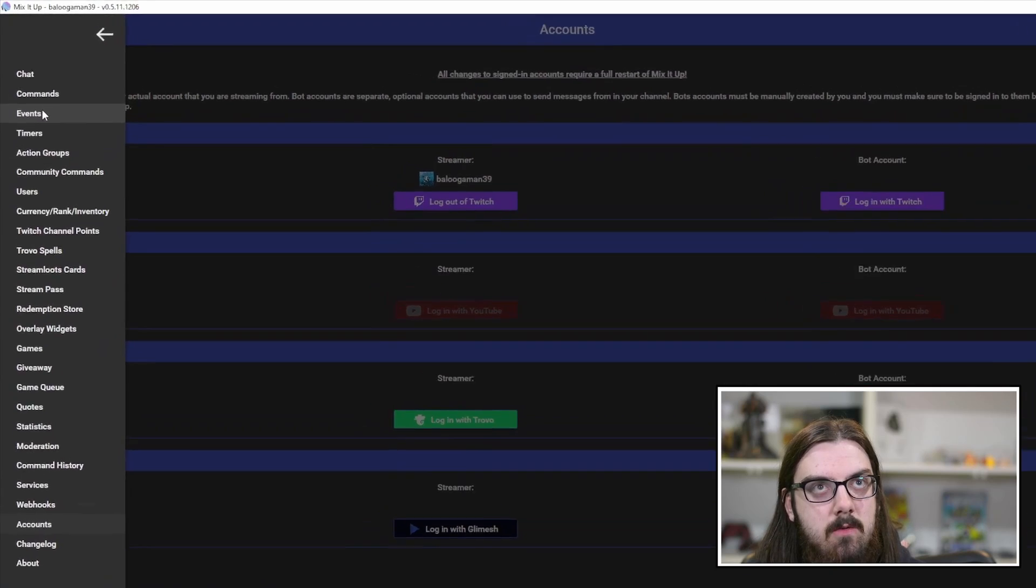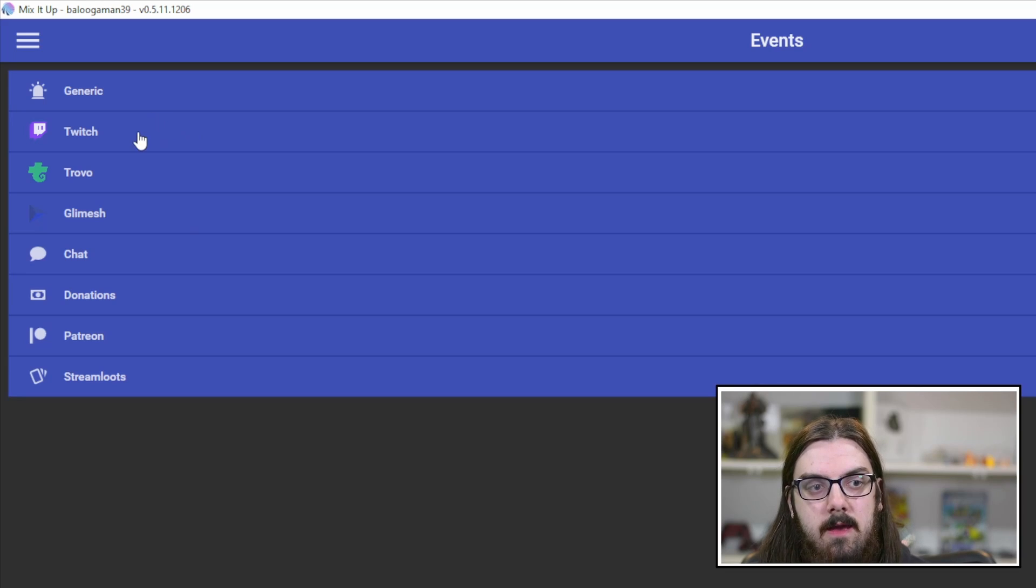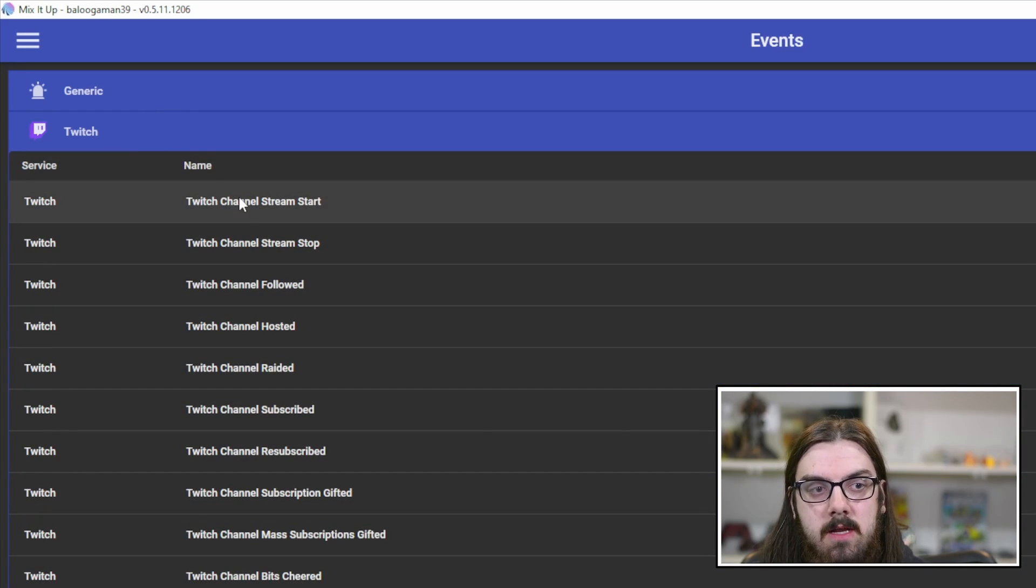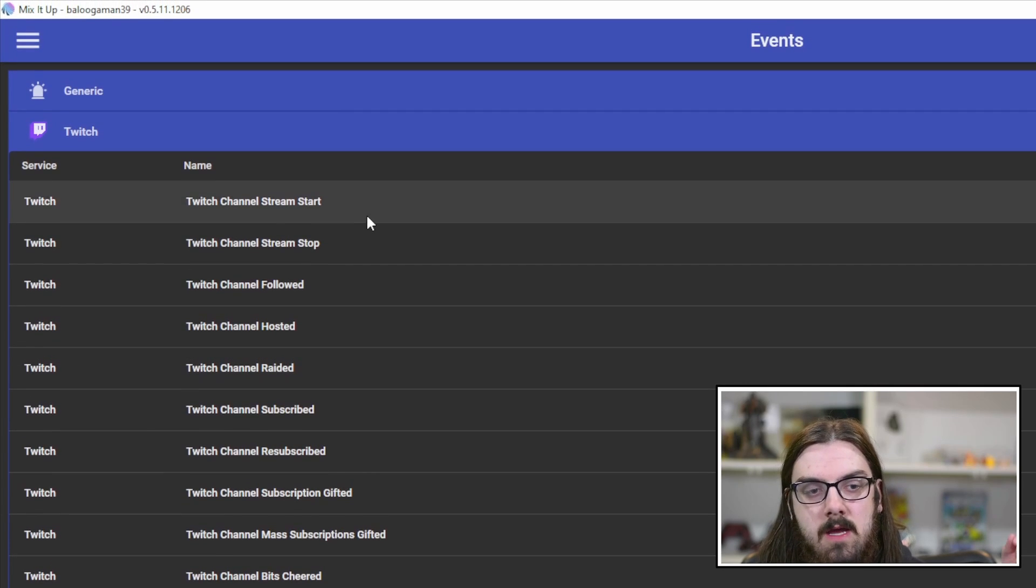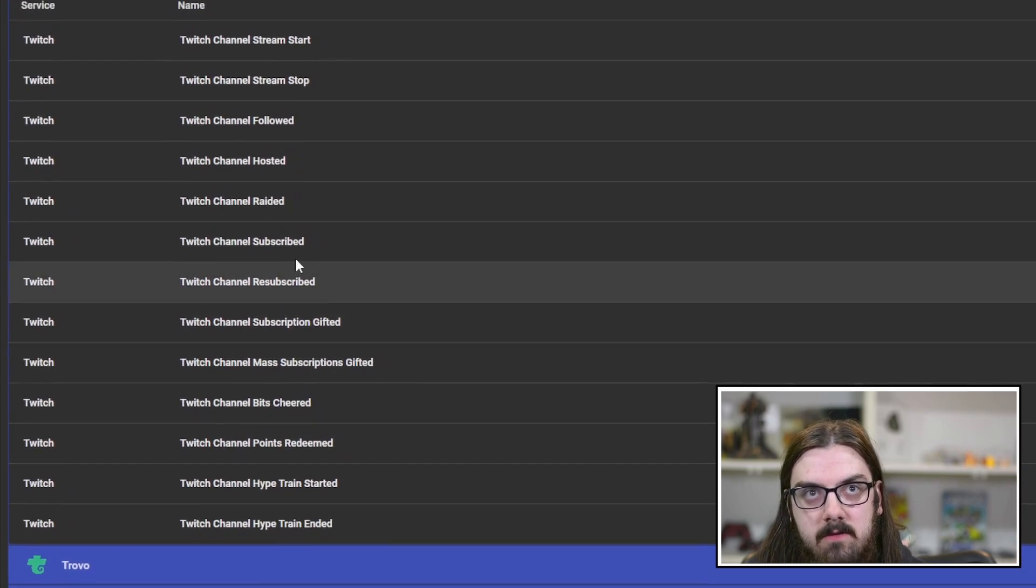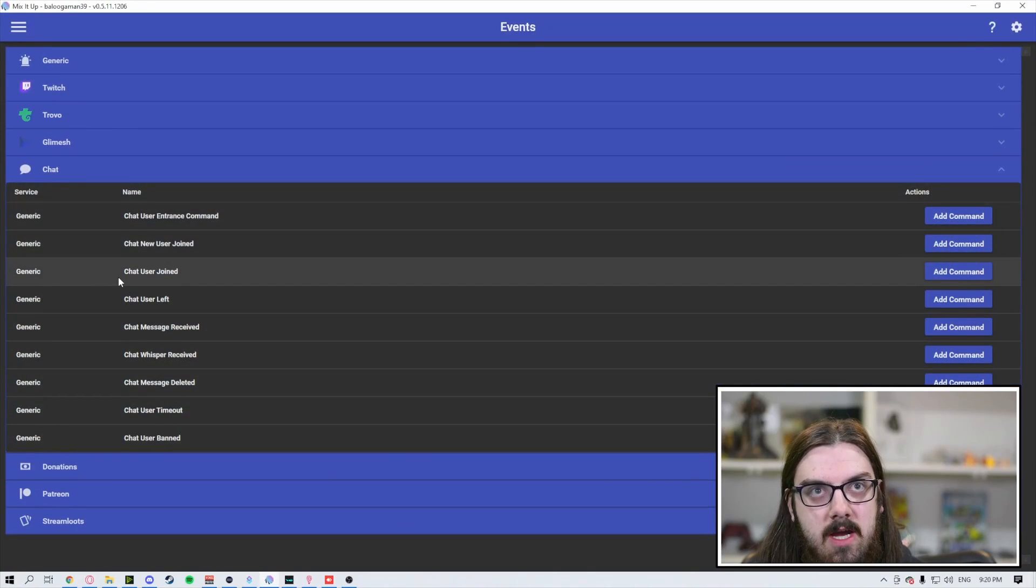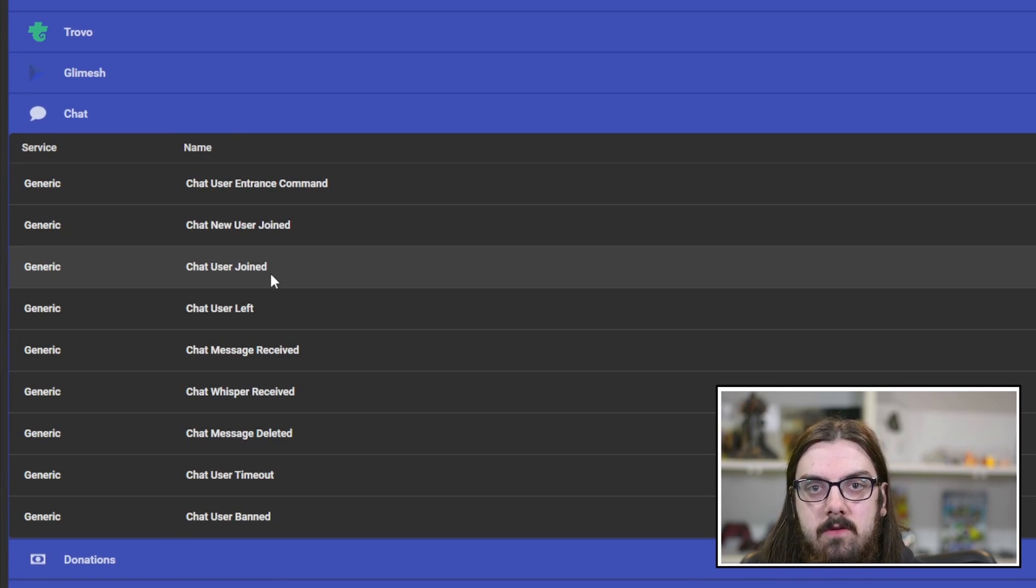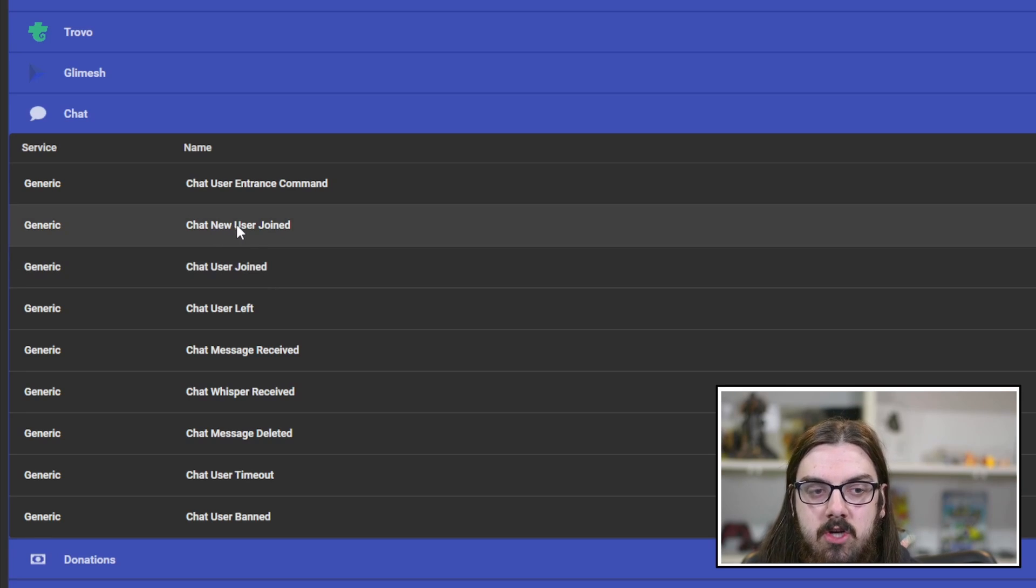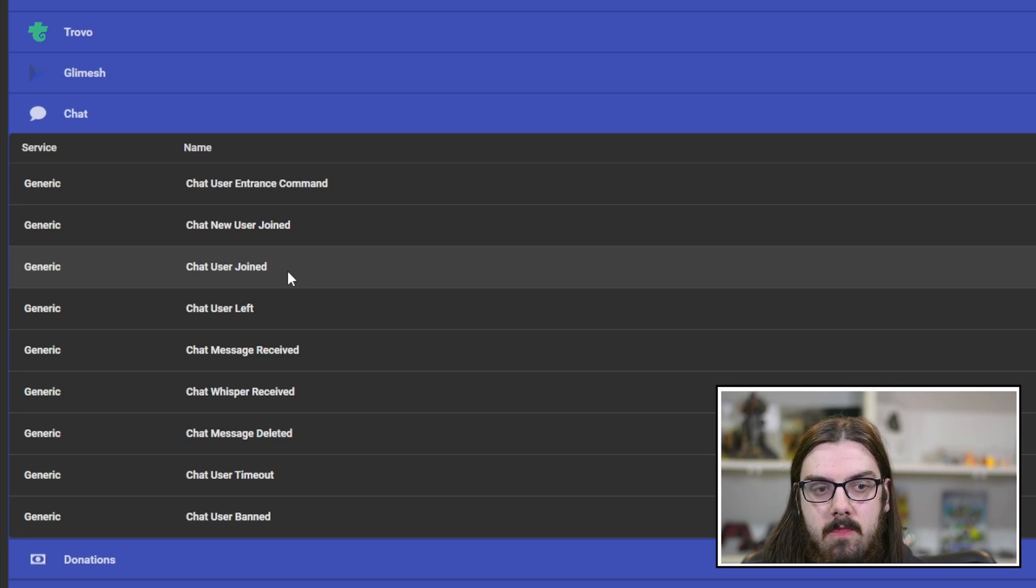Once that's all done, come up to events. Under the events tab, you're going to see an array of different options. Similar to StreamerBot, you can run events based off of Twitch events. We're actually going to look for chat. Under the chat one, we're looking for chat new user joined and chat user joined. The only difference is whether they're a first-time chatter or if they've been to your stream before. First-time chatters will trigger chat new user. If they've been to your stream previously, but it's just their first time for that day, then you will get chat user joined.